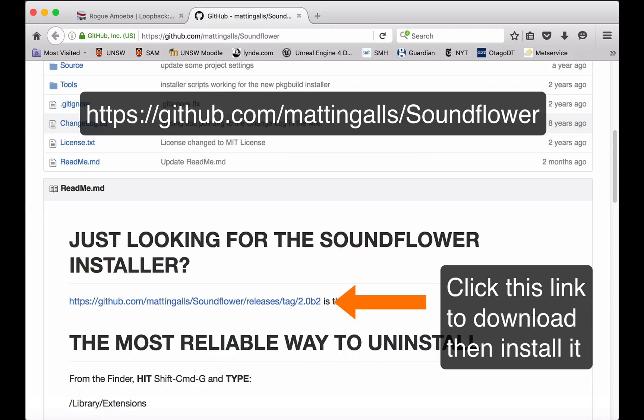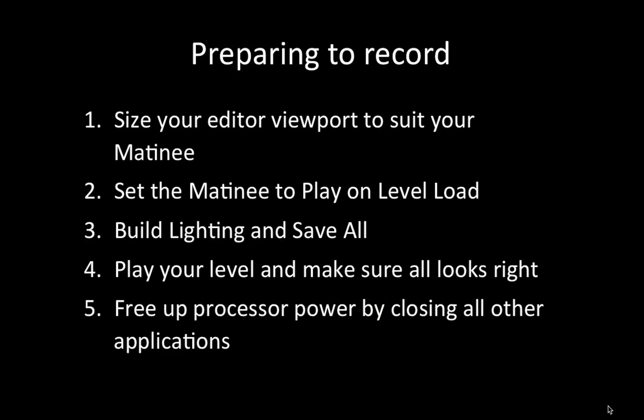The first thing you have to do is go to this address and download a plug-in called Sound Flower. Sound Flower just lets you make a screen recording in QuickTime and record with it the audio that's playing back on your computer.